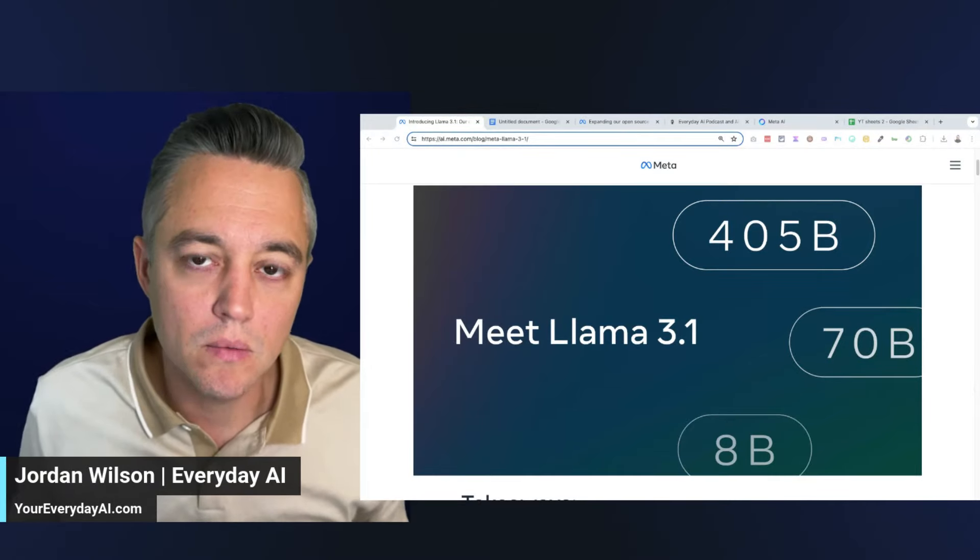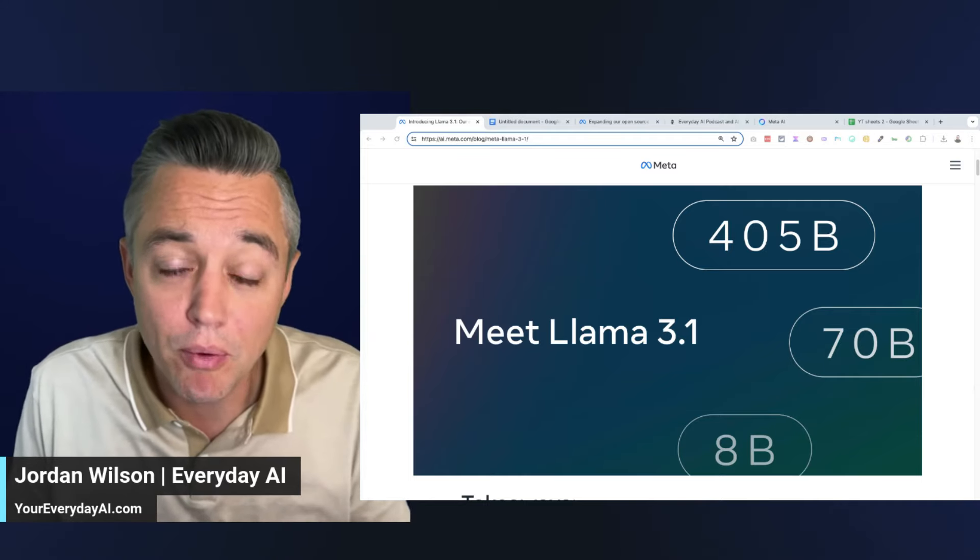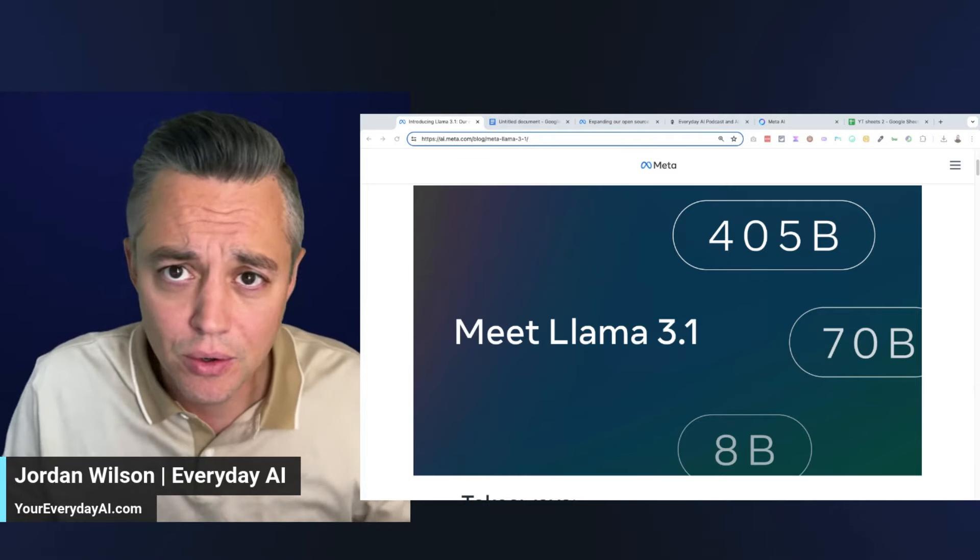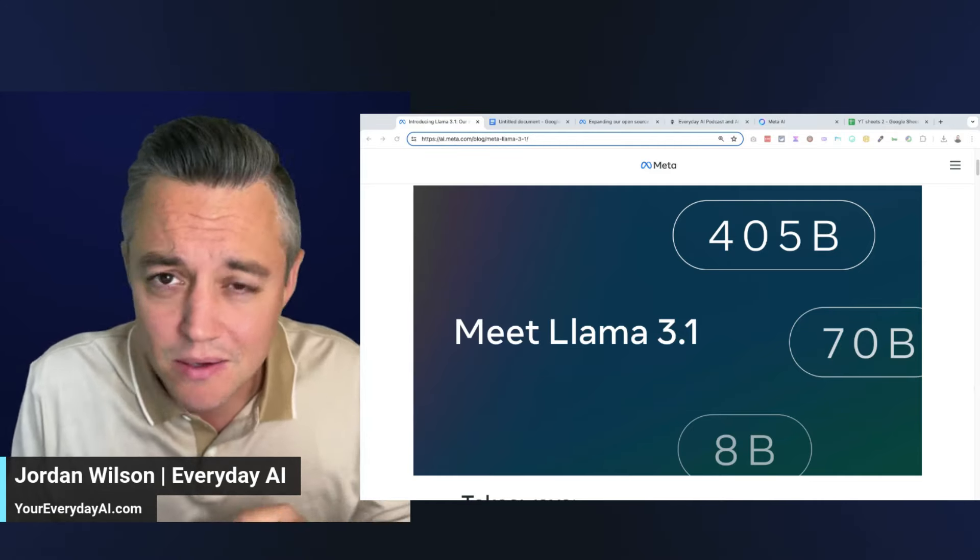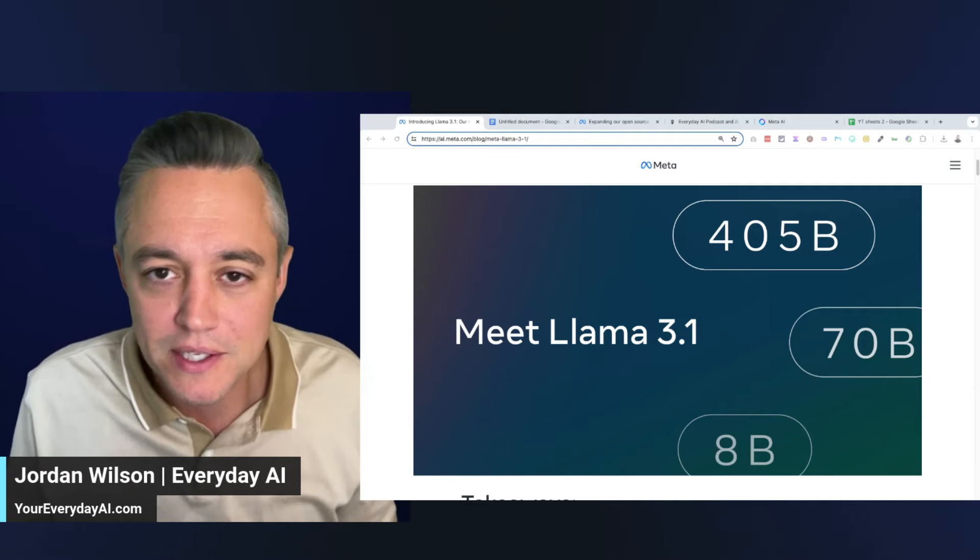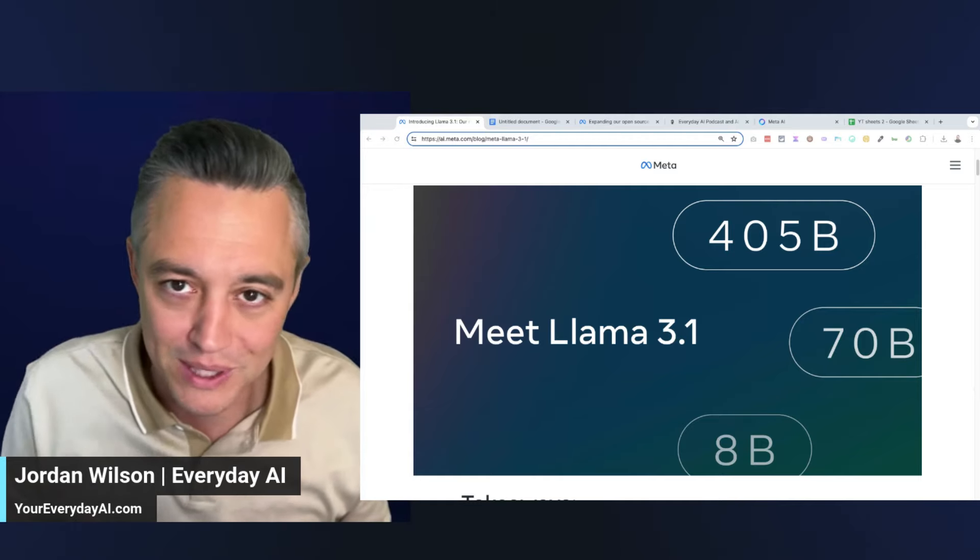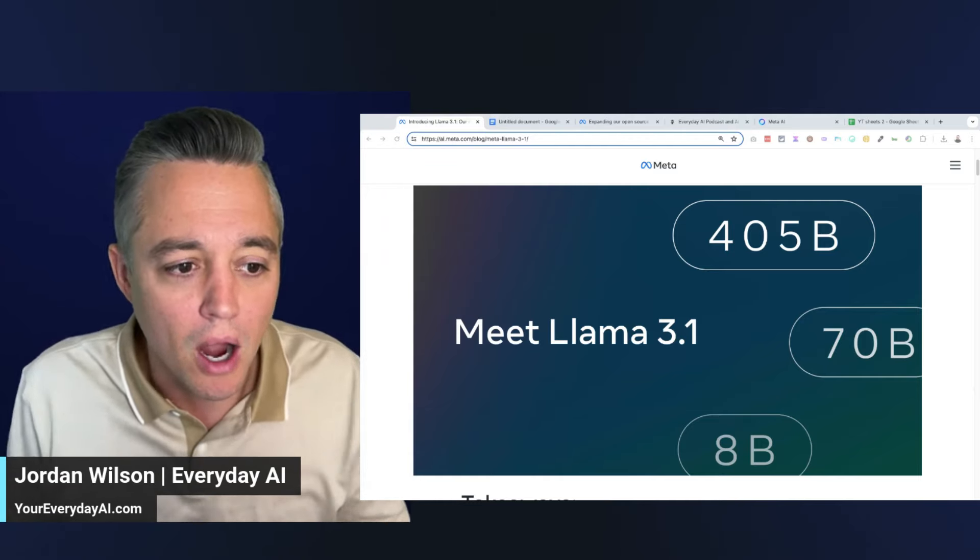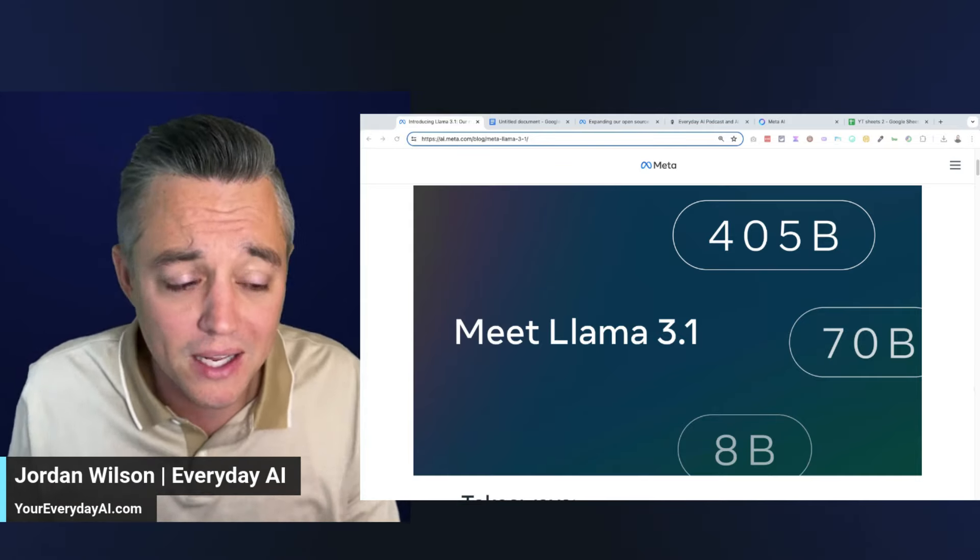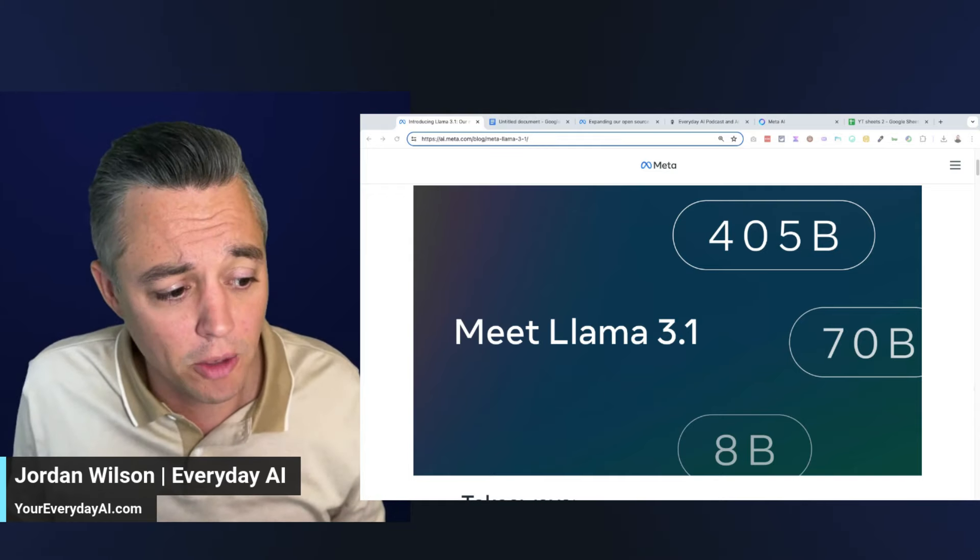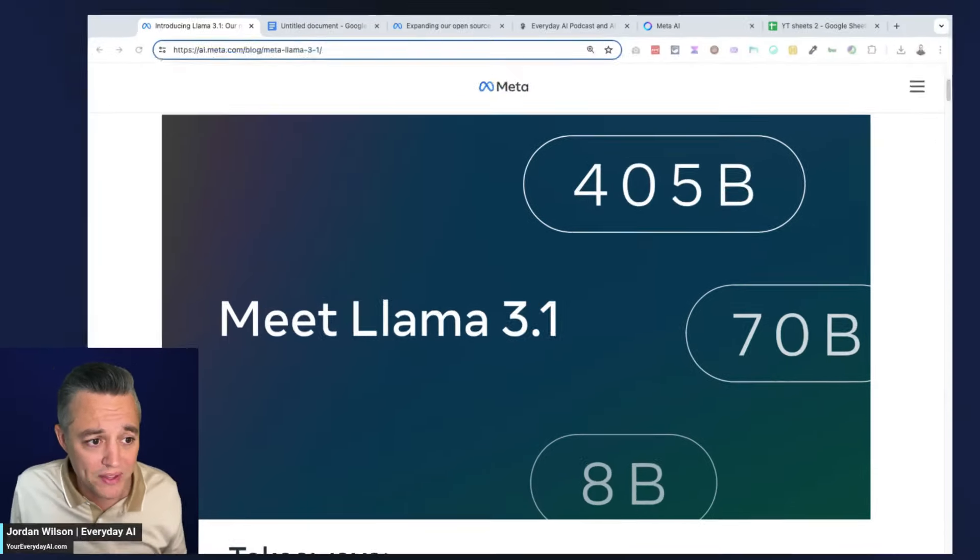All right, minutes ago Meta just released its newest model, Llama 3.1. I'm going to very quickly tell you what's new, what you need to know. We're going to do a very quick live demo. Make sure this is all very fresh - we're probably going to be doing another video on this very soon, so there's probably going to be a card or related video popping up right here if you're watching this on YouTube. This is literally just a couple minutes old, so we'll be updating this as we get more information and as we're able to test this a little bit more.